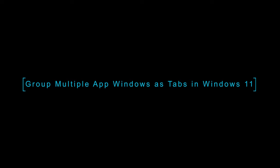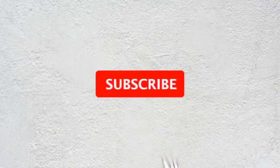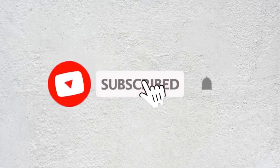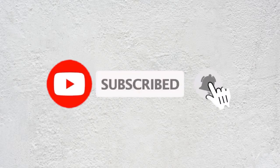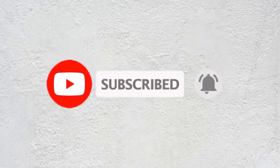In this video we will check how to group multiple app windows as tabs in Windows 11. Before we proceed make sure you subscribe to this channel and press the bell icon to get the daily tech videos.